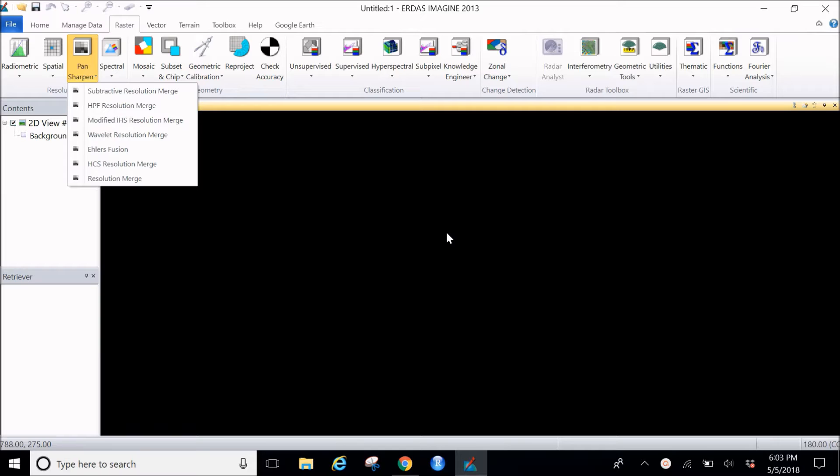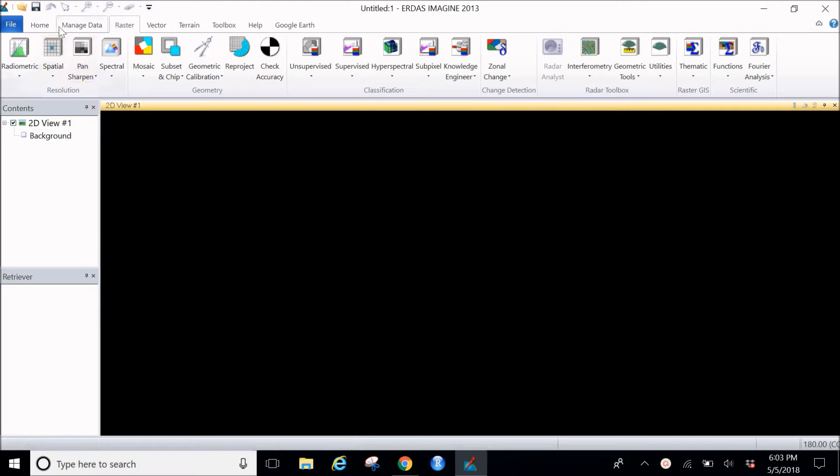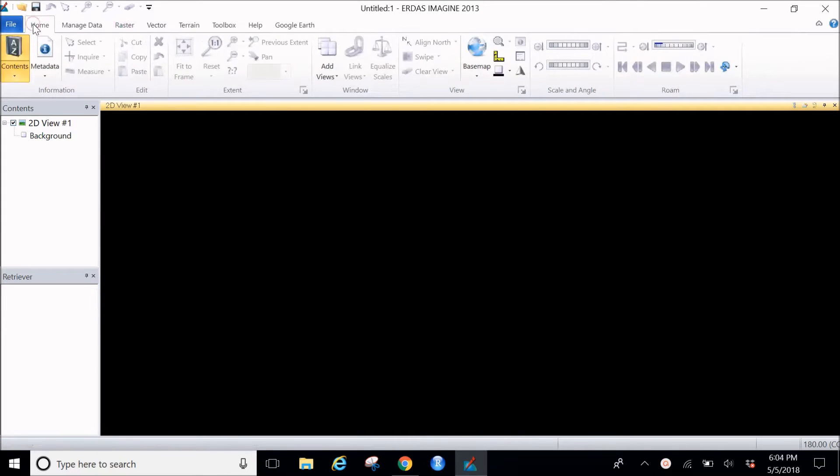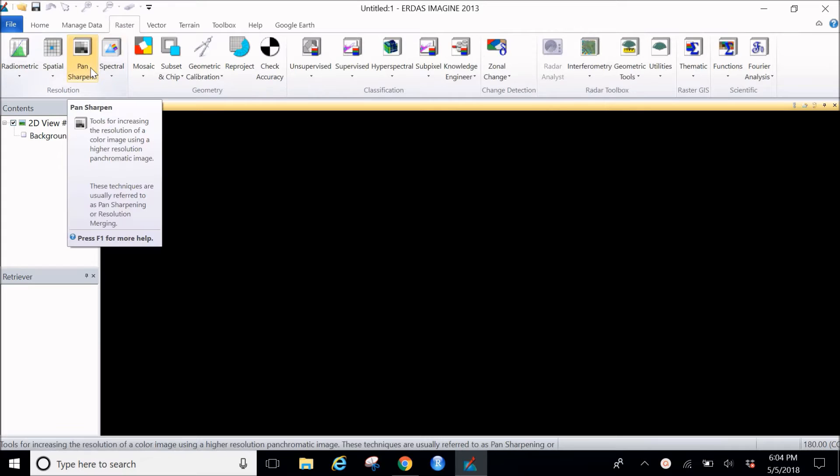I have kept Erdas Imagine 2013 already open for you guys, so let's go ahead. As you know, in Erdas we don't need any image on the workspace, so I would go ahead and click on the raster tab. Usually your home tab would be opened, but we'll go here and click on the raster tab.